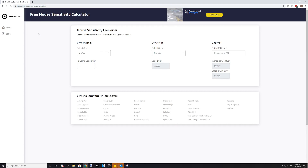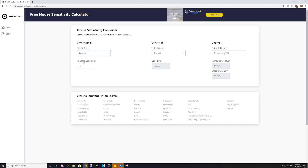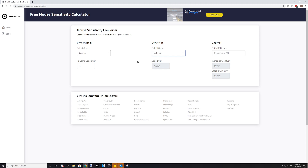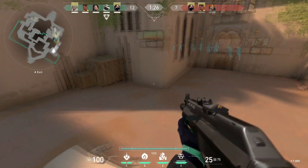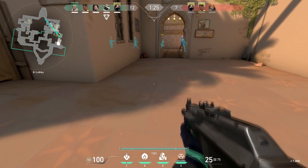Afterwards, find the game you would like to convert your sensitivity from, and then select Valorant as the game you would like to convert your sensitivity to. Type in your sensitivity from the game, and the website will tell you what the equivalent of that sensitivity is in Valorant.